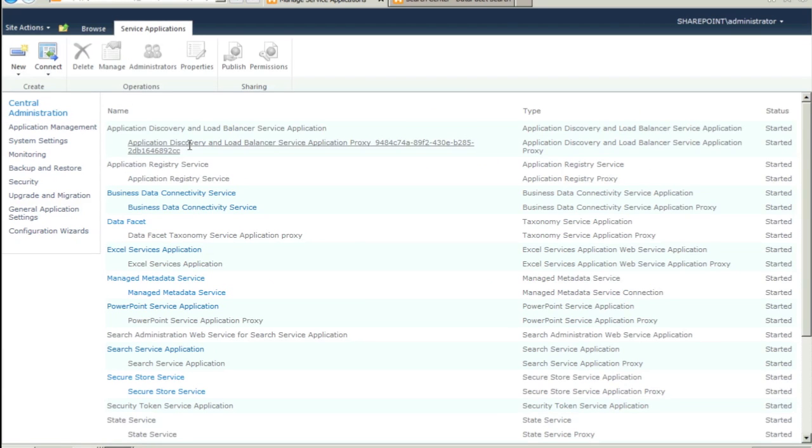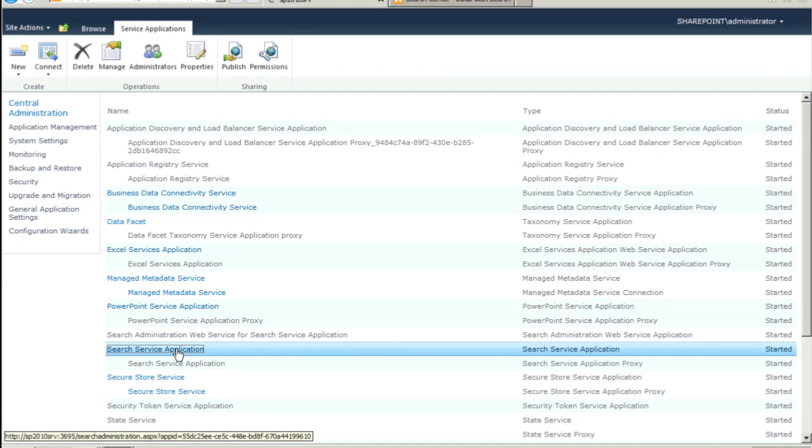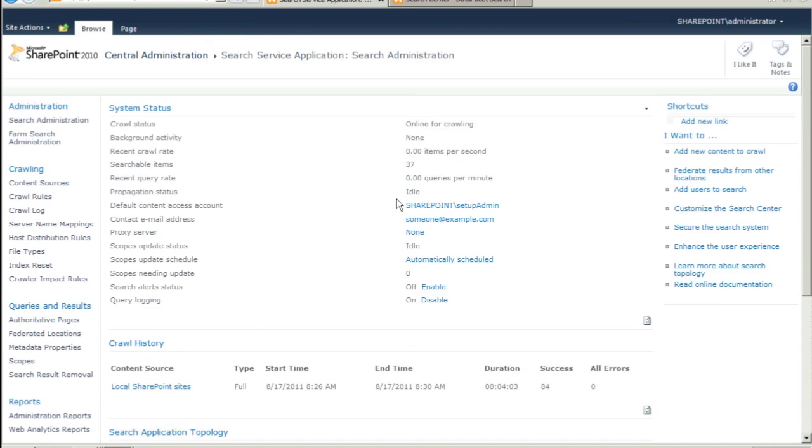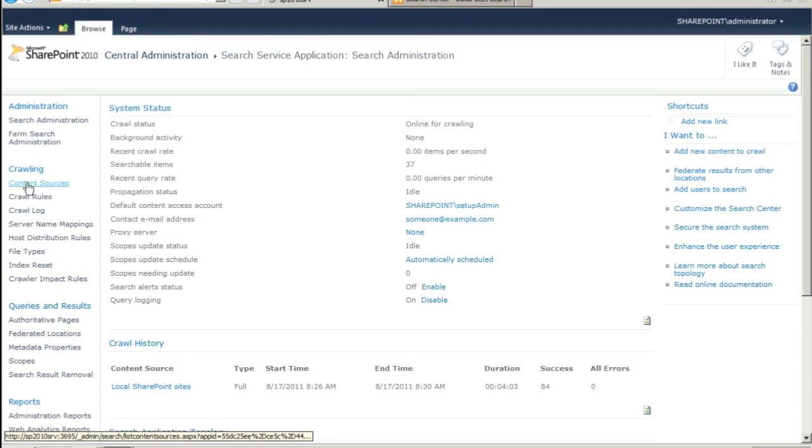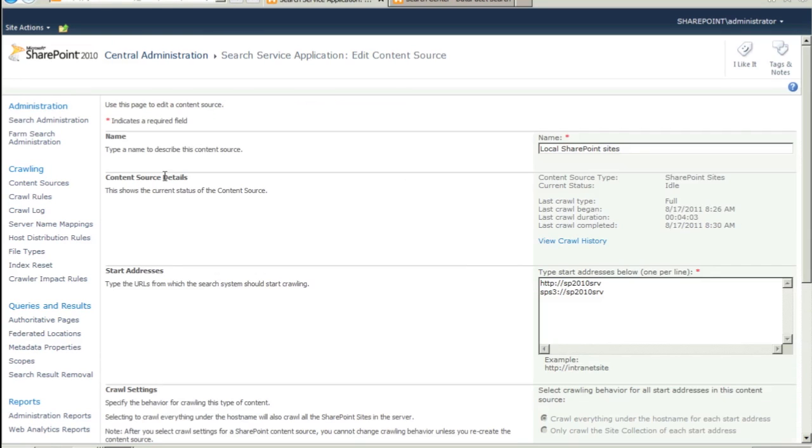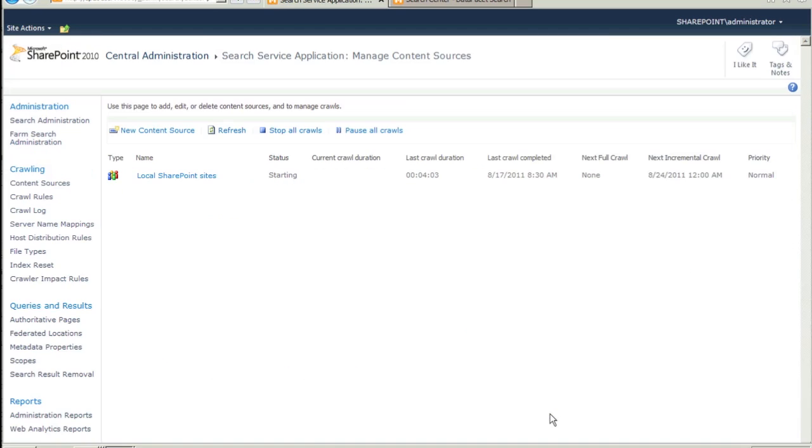Open your SharePoint Administration Server, Manage Service Applications, and click on the Search Service Application link. Click on the Content Sources link under the Crawling section of the left column. There are a couple of ways to do this, but let's click on the local SharePoint search content source. Scroll down to the bottom and check Start Full Crawl of this content source and click OK.